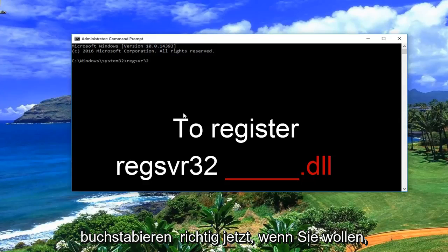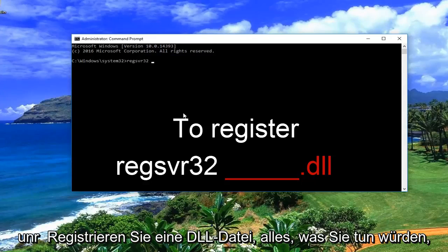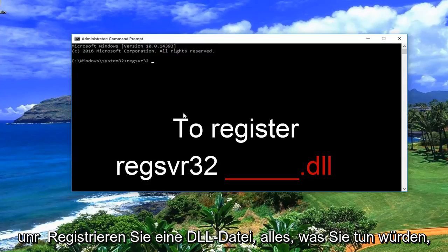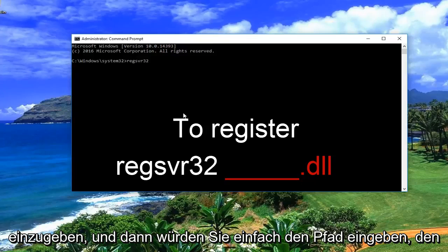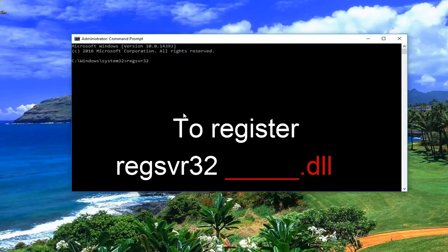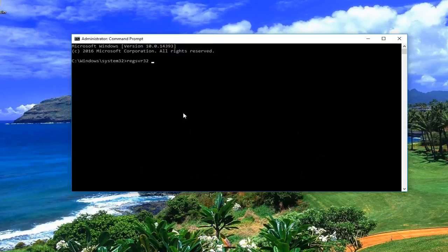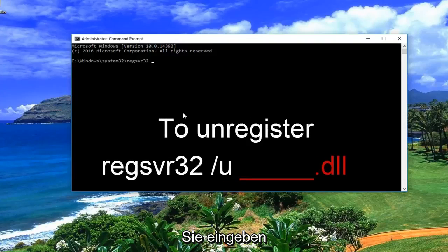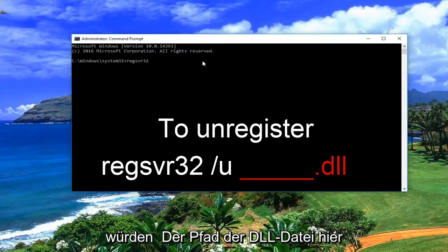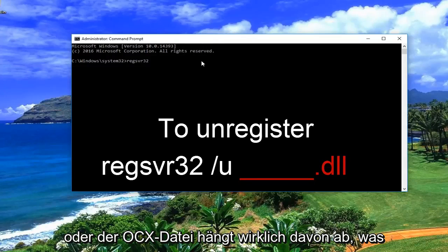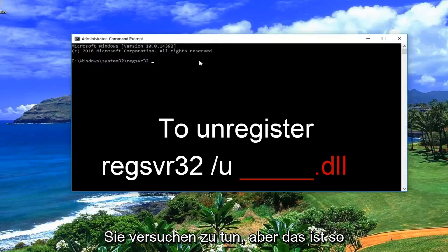Make sure you spell it correctly. Now if you want to unregister a DLL file, all you would do is type regsvr32 — R-E-G, S-V-R, 32 — space, forward slash U, and then enter the file path. This could also be referred to as the path because we are writing out the path of the DLL or OCX file.